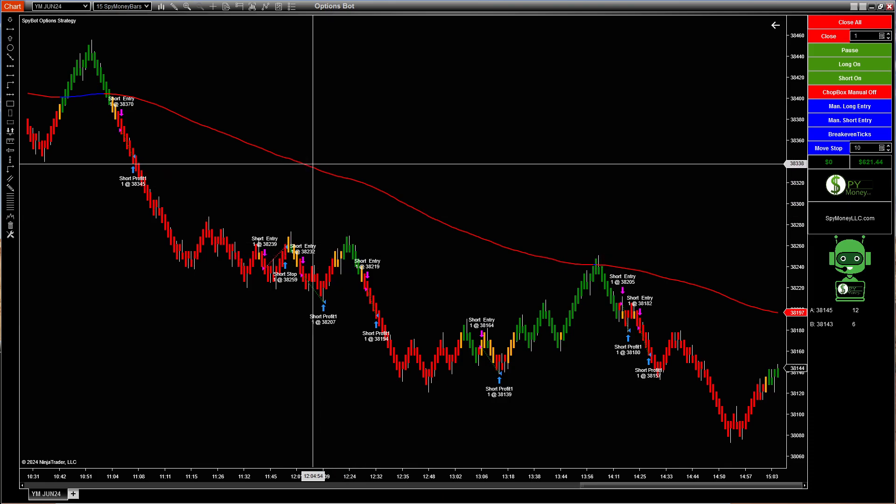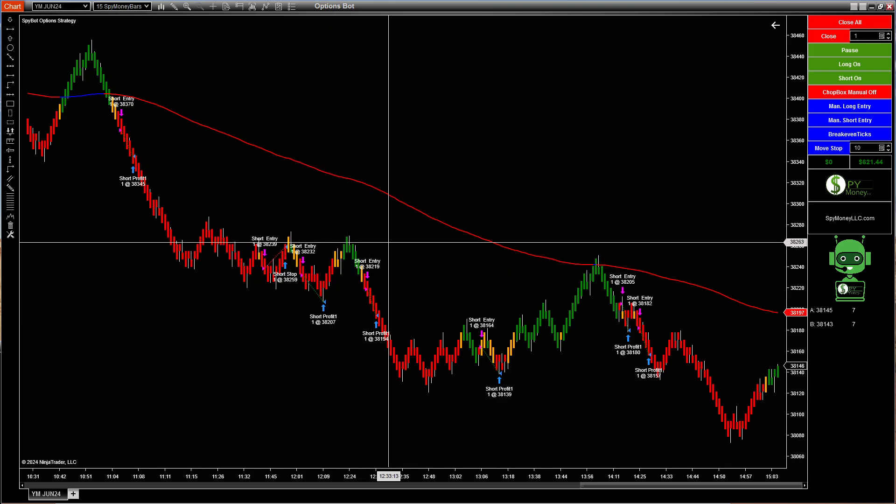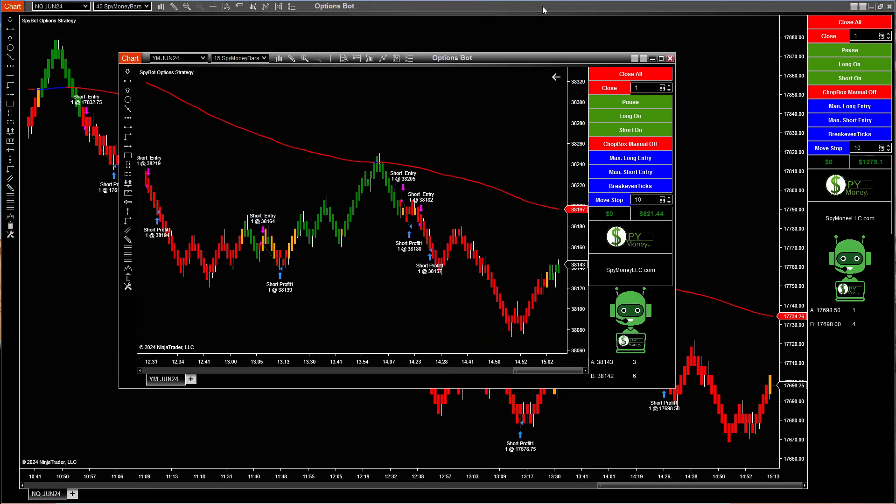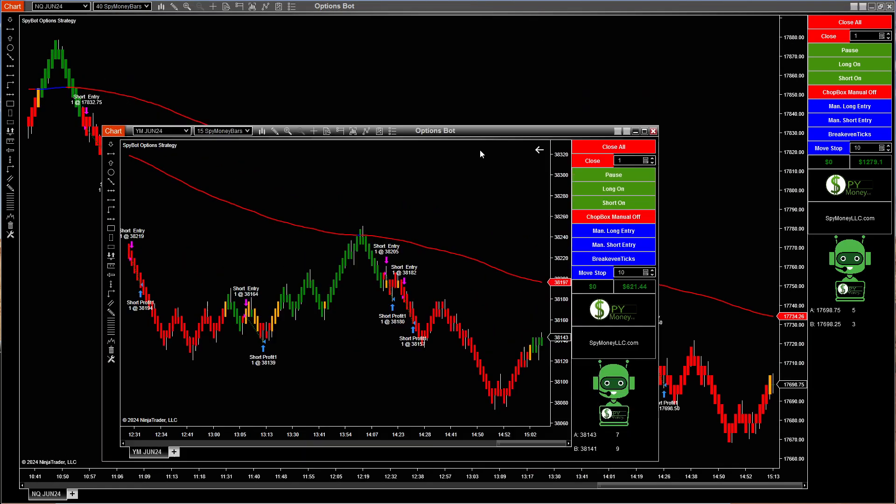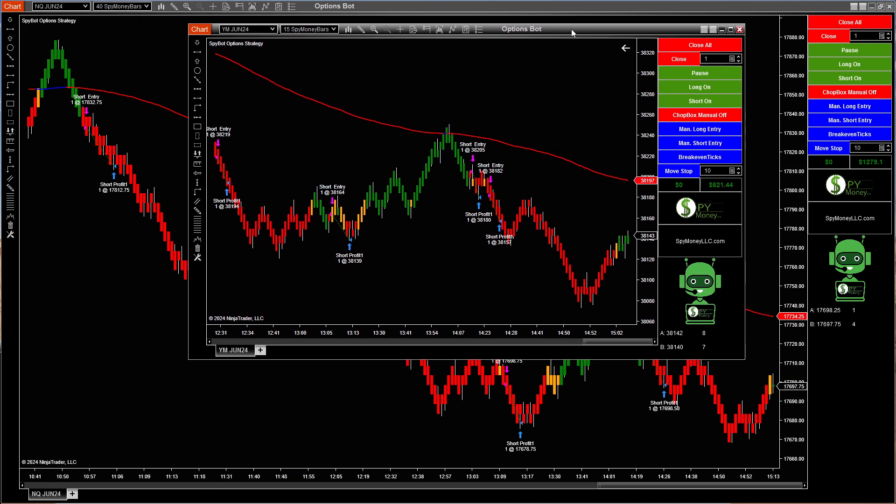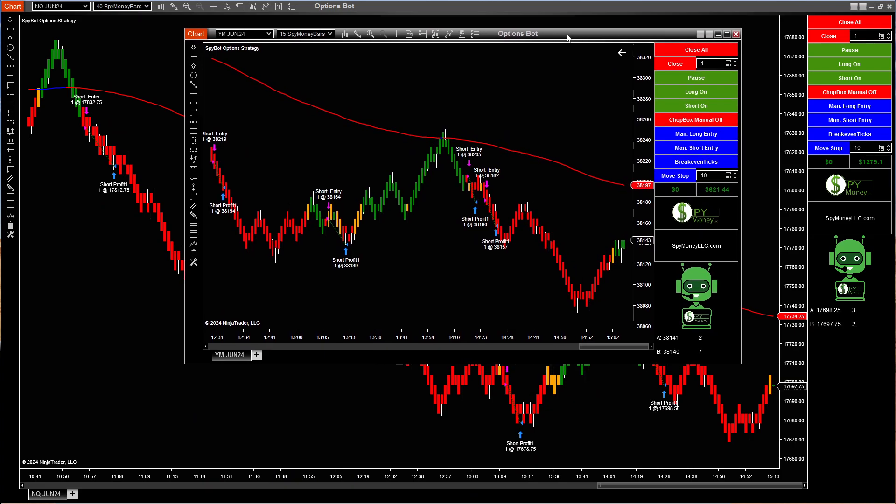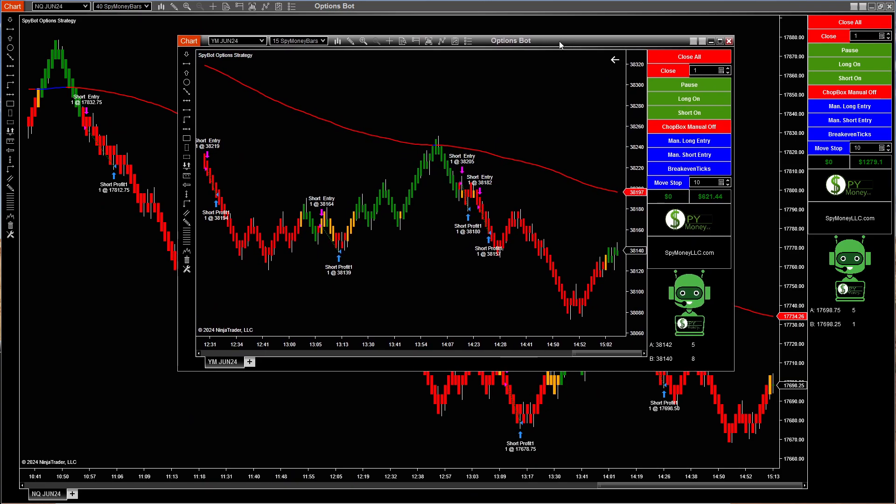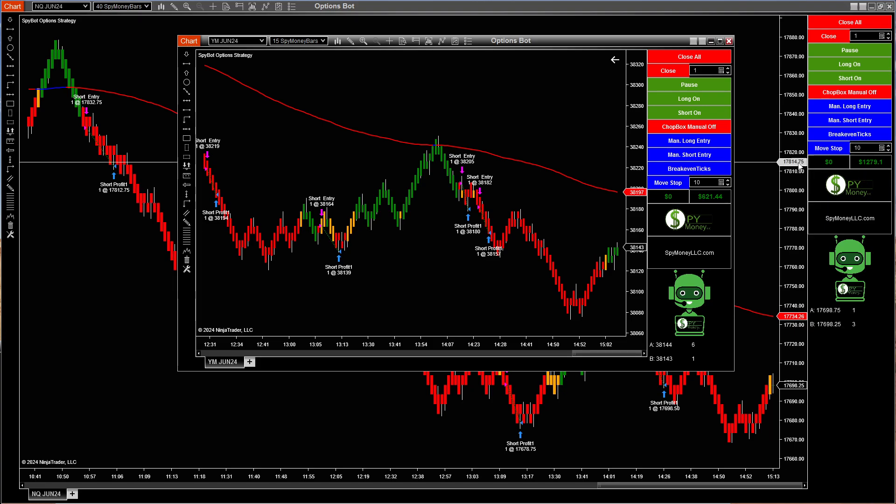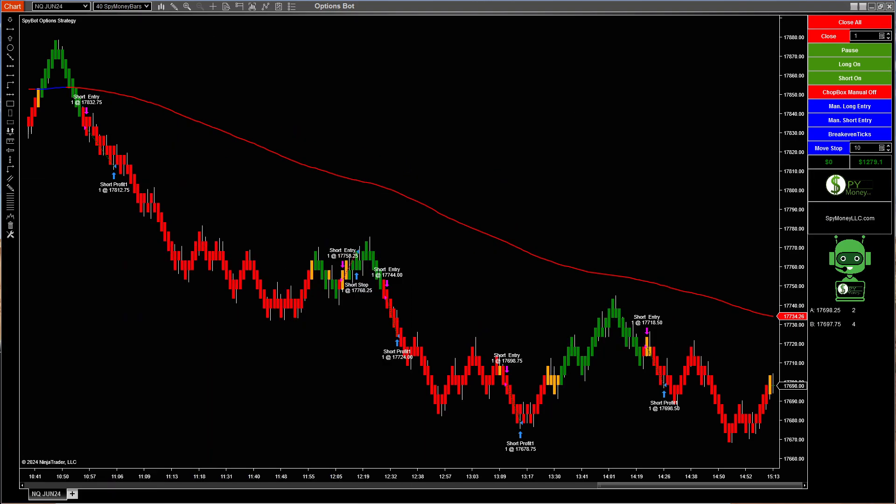It does a real good job. This is fully automated. So we never touched it. Matter of fact, both of these bots were fully automated, untouched, just turn it on, let it run. One contract. So your risk is very low. And these together made about $2,000. So pretty good day for these two bots. And it actually worked out real well.